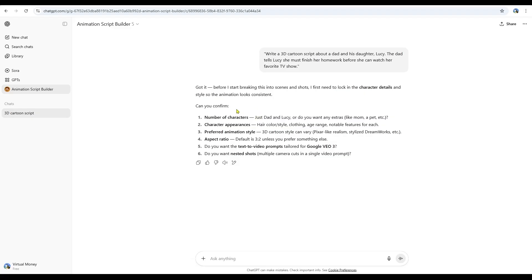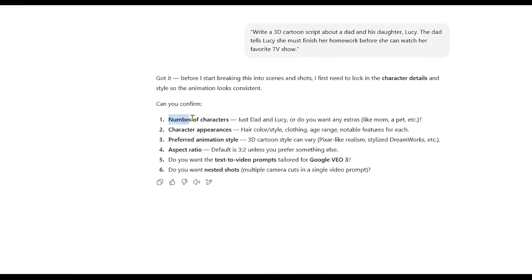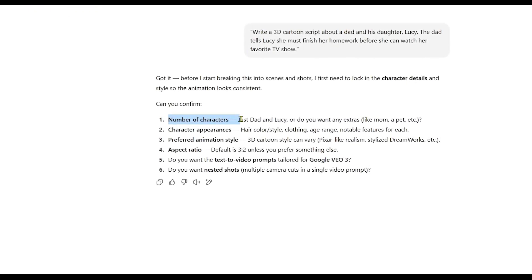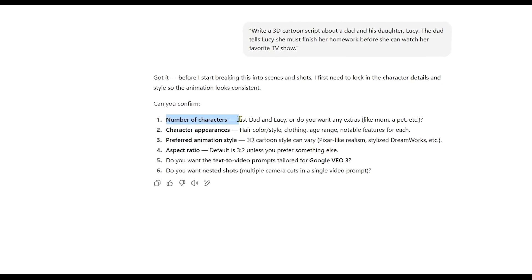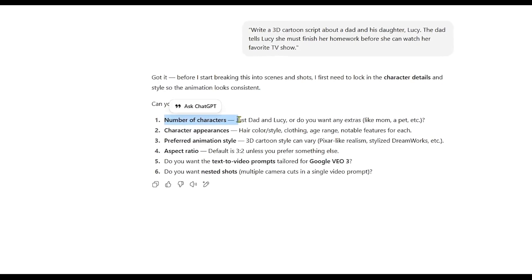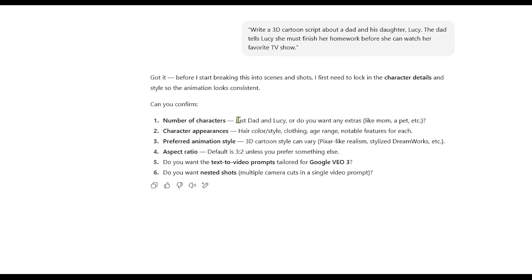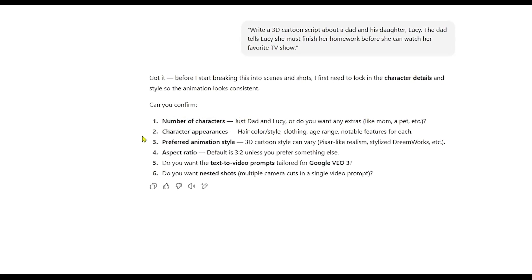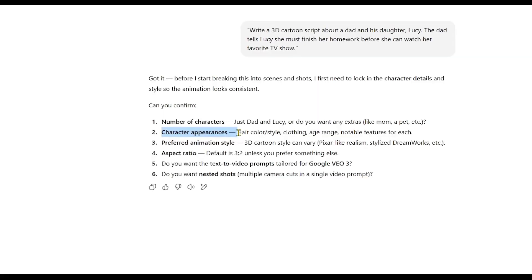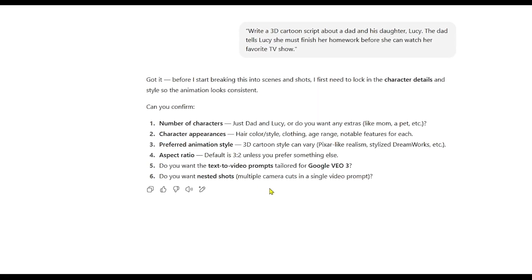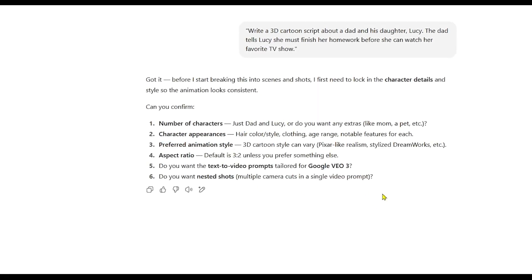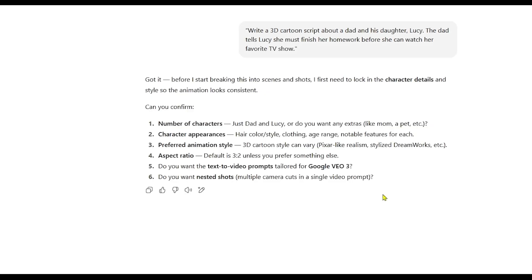As you can see, the tool starts by asking me a few questions to better understand what I want. For example, how many characters should be in the script? Are there any other characters? And what do they look like? What animation style do I want? Which aspect ratio should I choose?